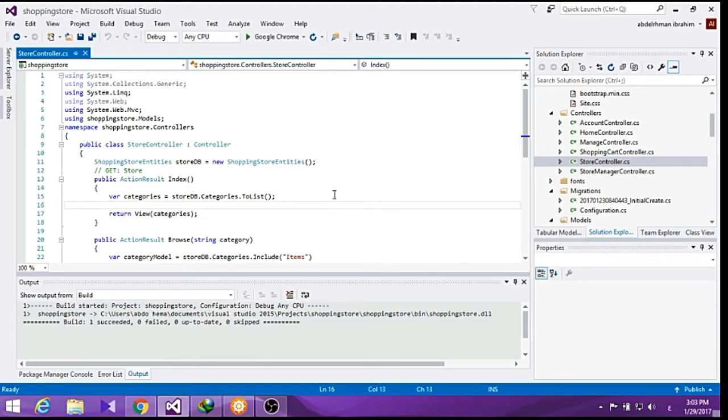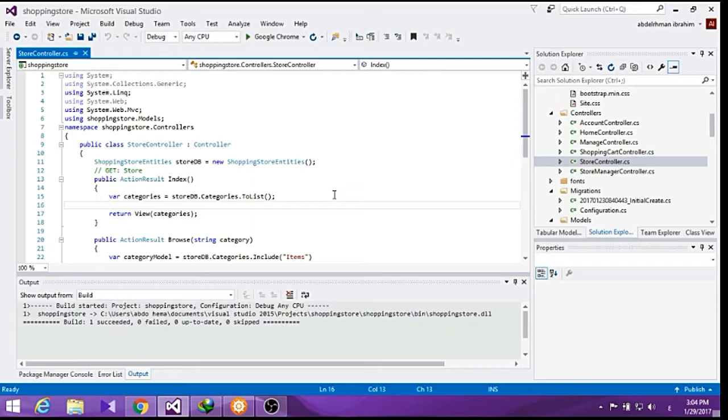In this section we are going to make the checkout controller to get the address and payment information from each user.